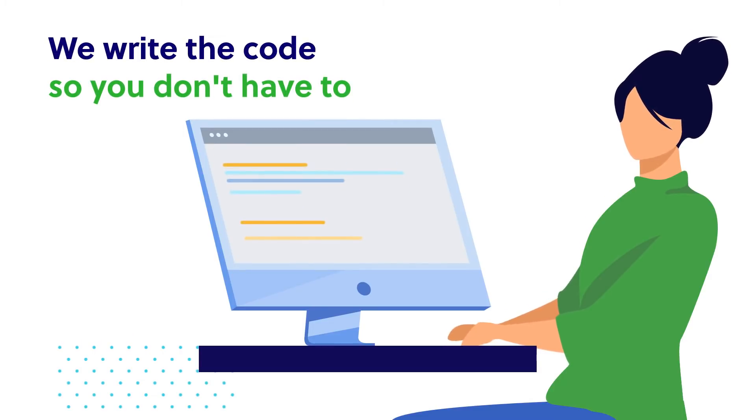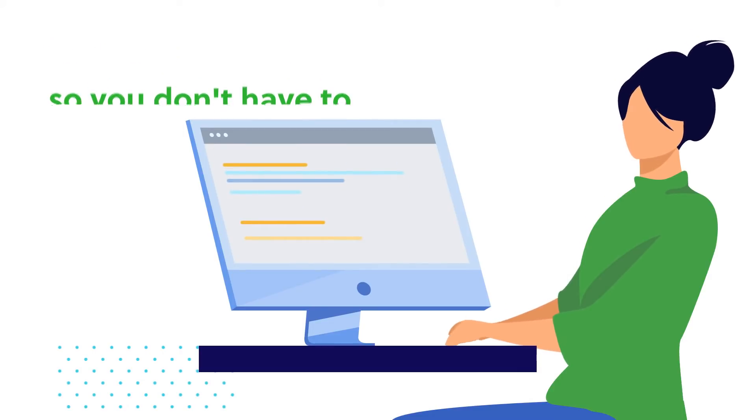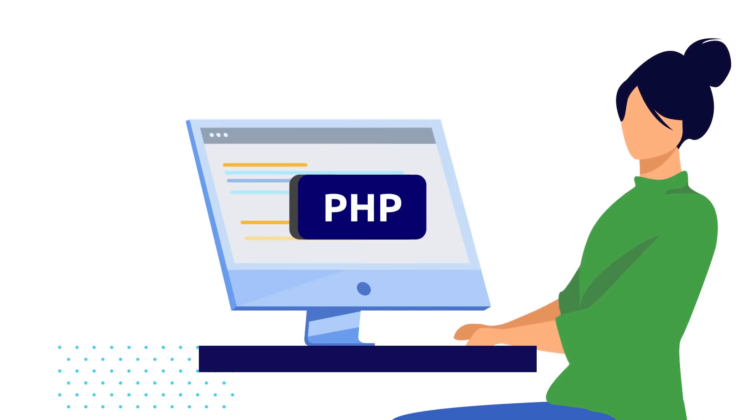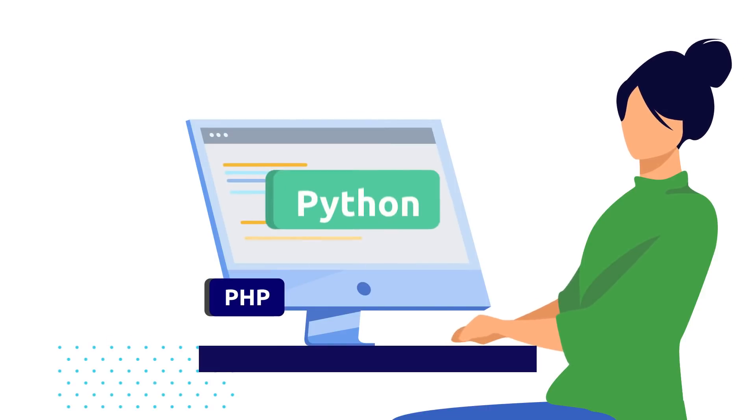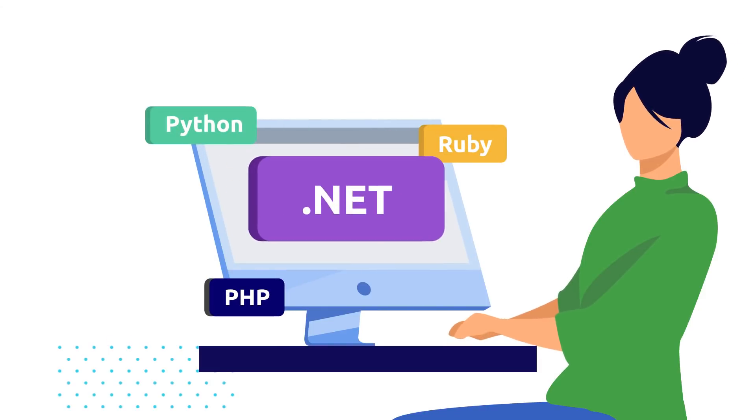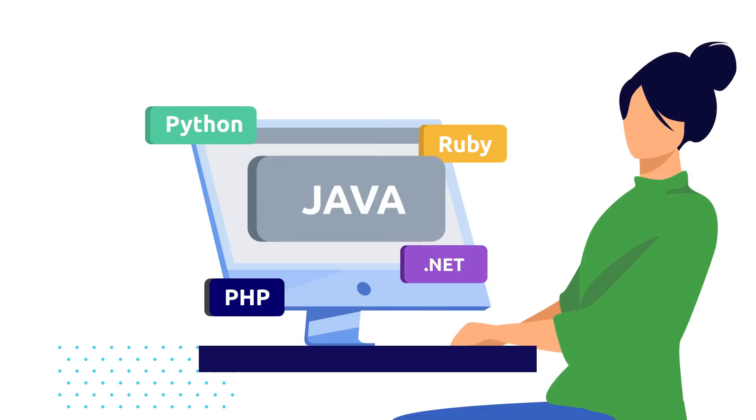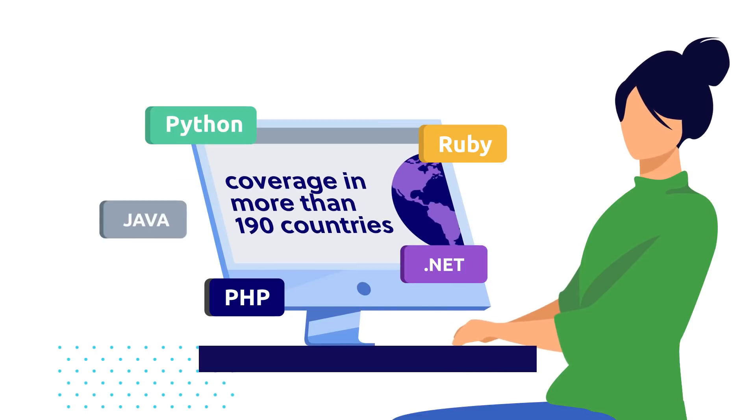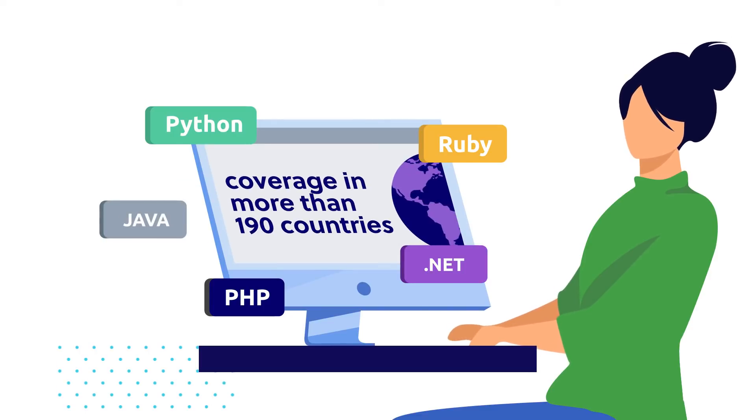Supporting a variety of programming languages, including PHP, Python, Ruby, .NET, and Java. And we have coverage in more than 190 countries.